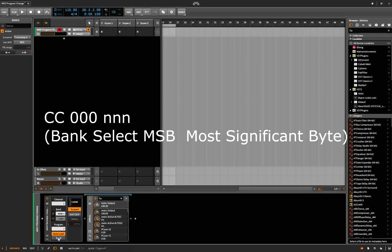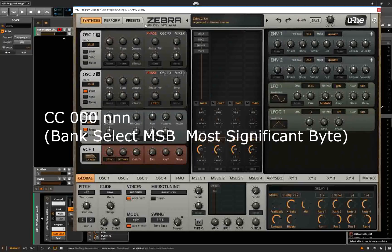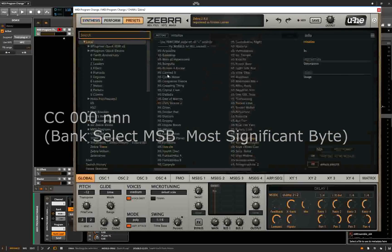Also, the MIDI program change device only listens on the MSB bank, so we set the MSB bank, program, etc.